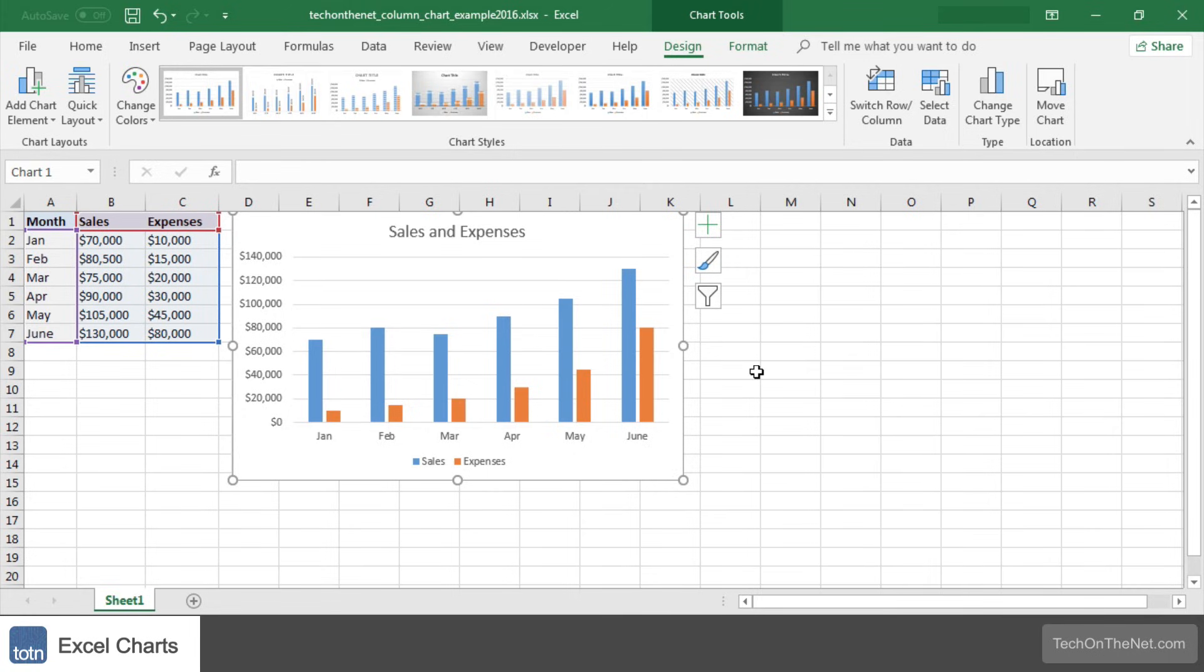This completes our example of how to create a column chart in Excel. If you'd like to see more examples of charts or would like to download the sample data we use for this tutorial, please visit our website at techonthenet.com.